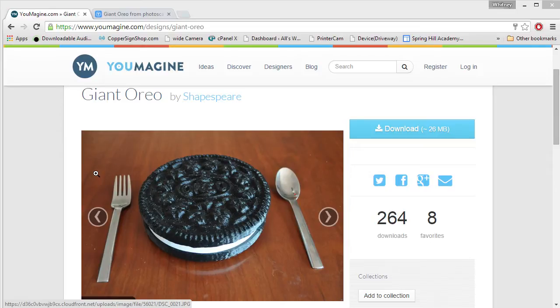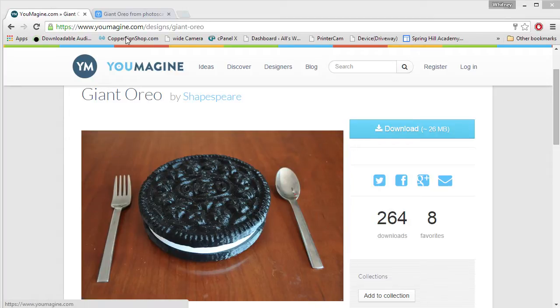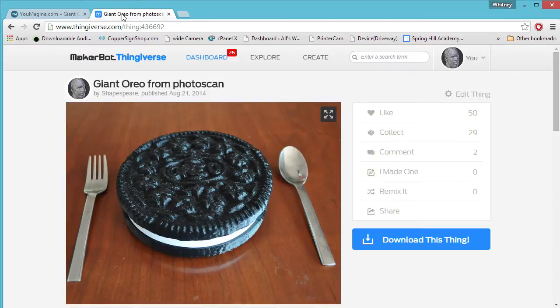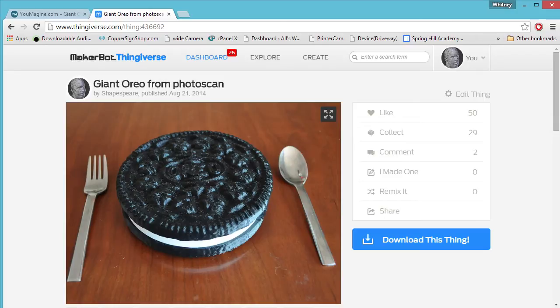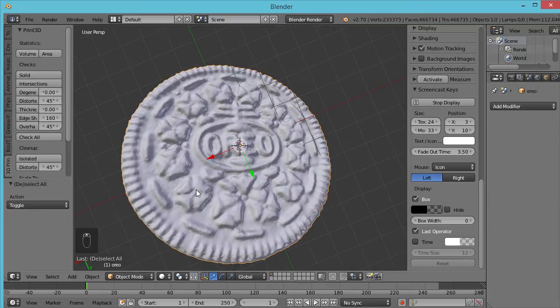So in this case we're talking about a giant 3D Oreo that I scanned from an actual Oreo using photogrammetry. If you're interested you can download the original on YouMagine and it's also available on Thingiverse—just search for giant Oreo, it's the only one.